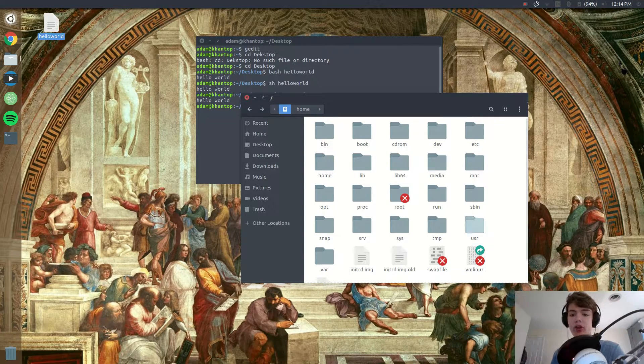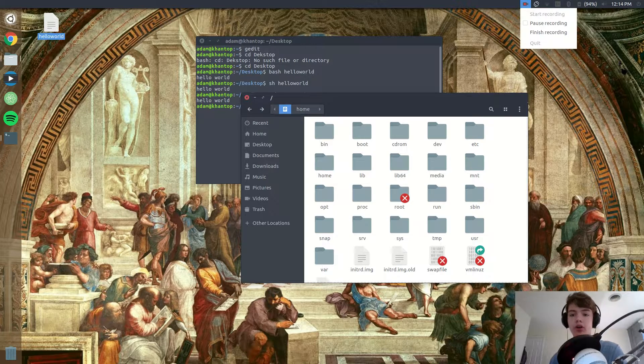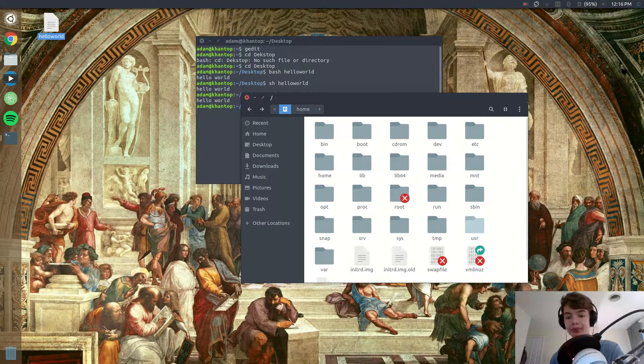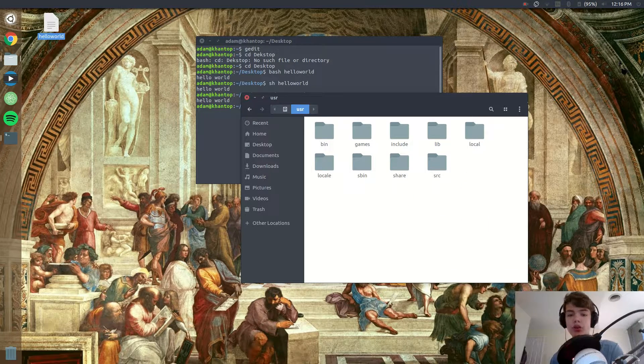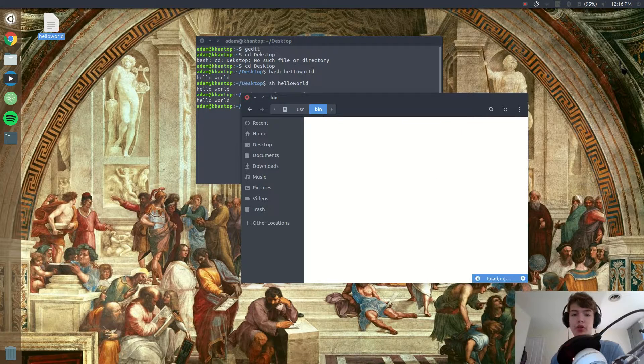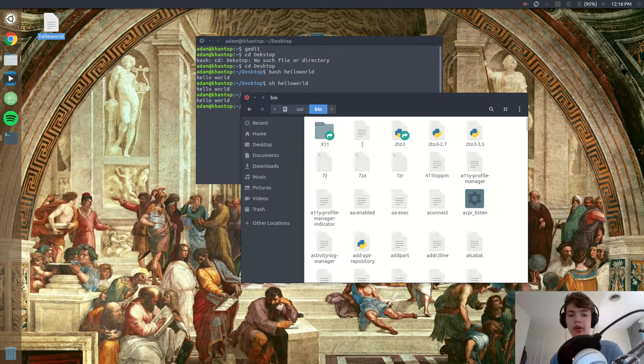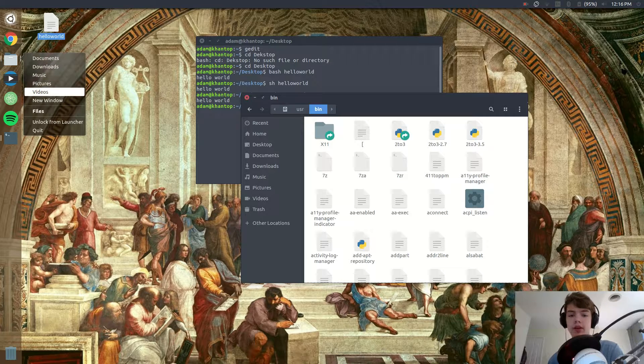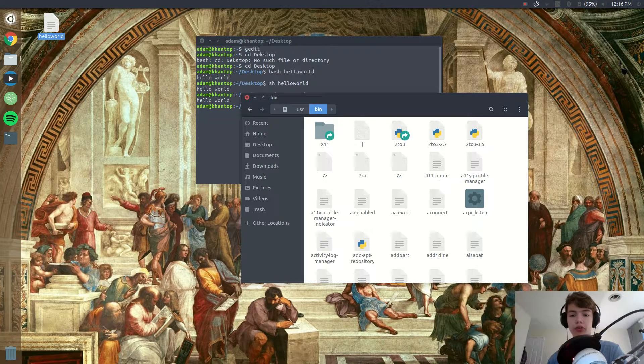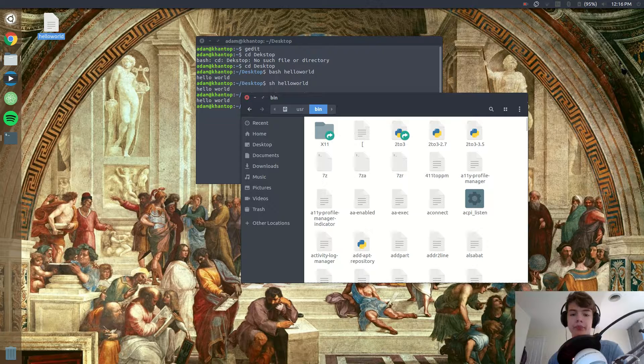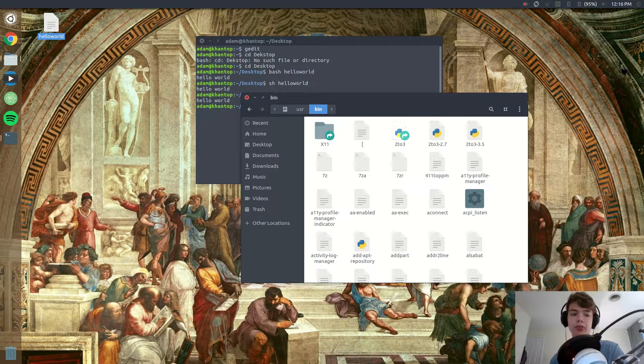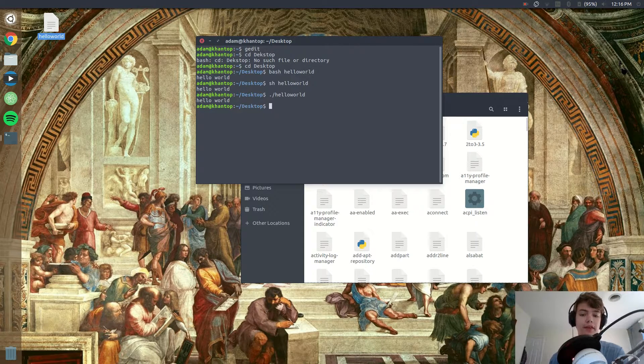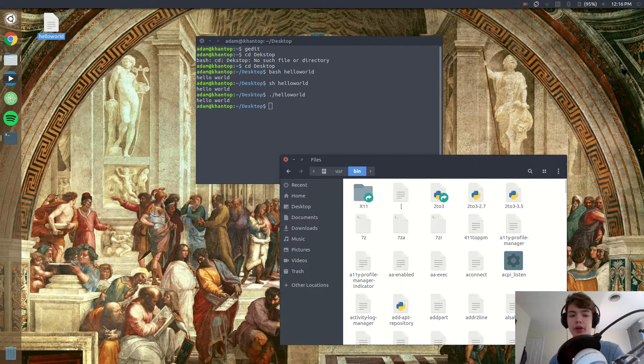But for now what I want us to do is we need to go to the folder that has all of the programs, the terminal programs, and that is in the user slash bin folder. So usr slash bin is where we have all of our files and terminal stuff in there. So basically what we need to do is move our file from the desktop to this folder and it will run just like a normal terminal command.